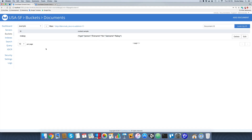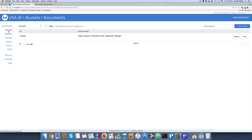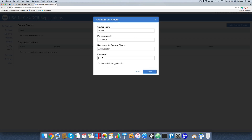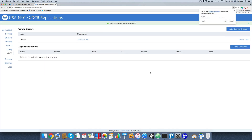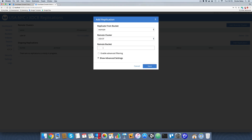So if we want a two-way replication, which we probably do in this scenario, we go to our NYC cluster, go to XDCR, and add a remote cluster. We'll call this one USA SF, get the IP address of one of our SF servers, copy it, paste it in, add the username and password, and hit Save. Then we add a replication with the origin being the NYC example bucket, replicating to the remote cluster SF, which also uses an example bucket. Hit Save.